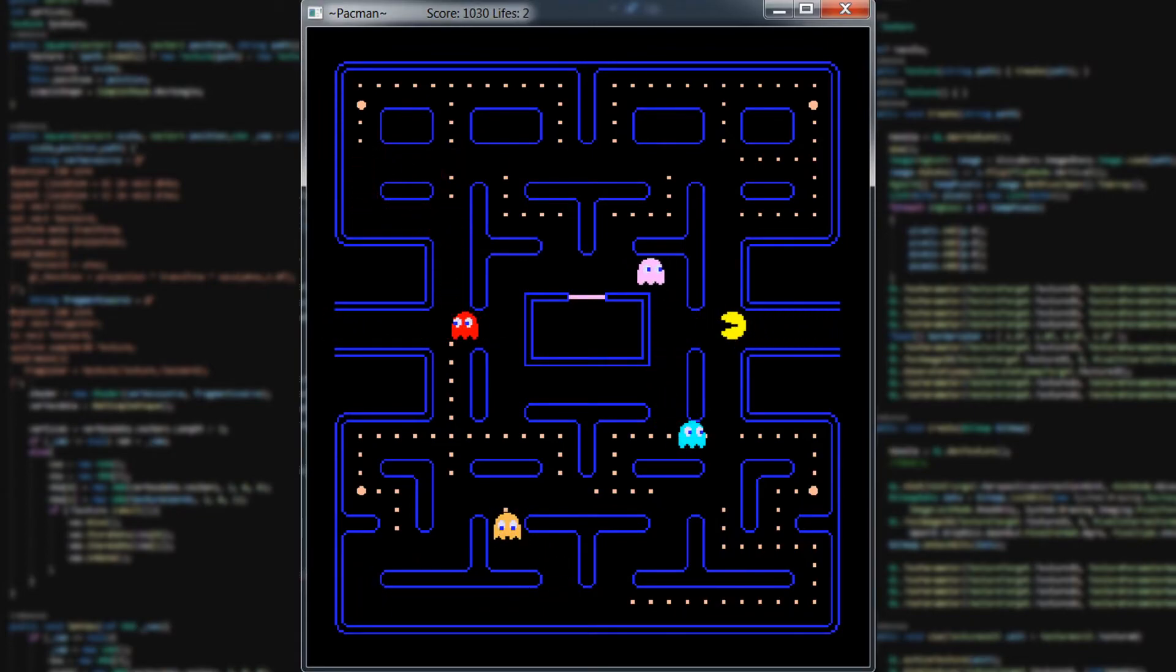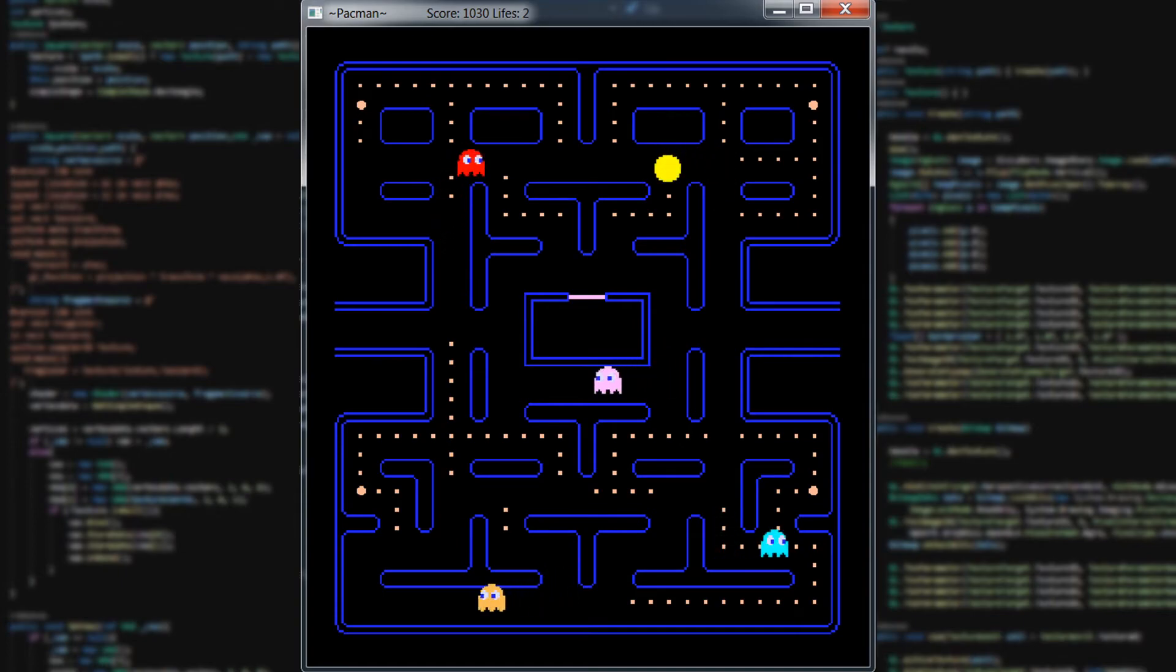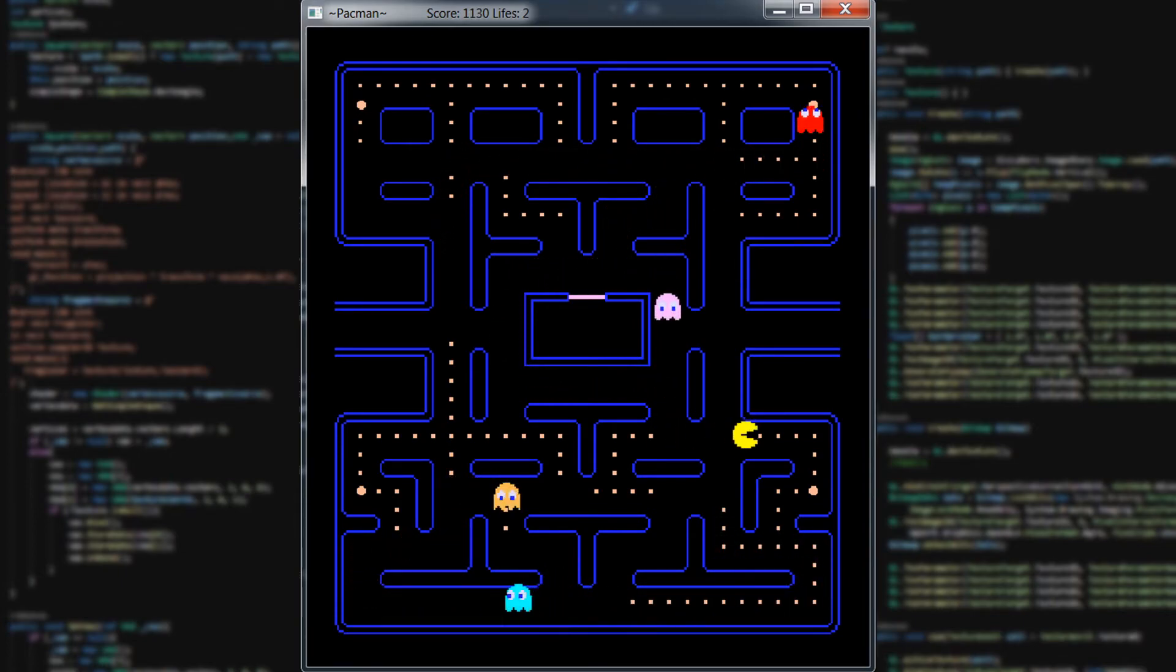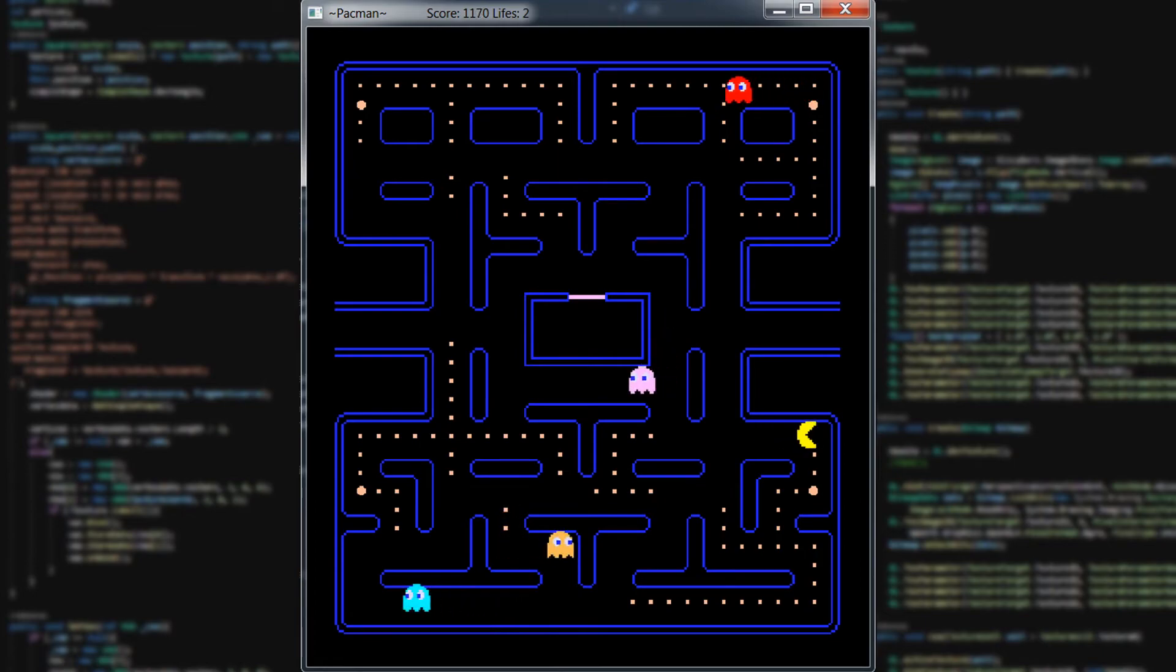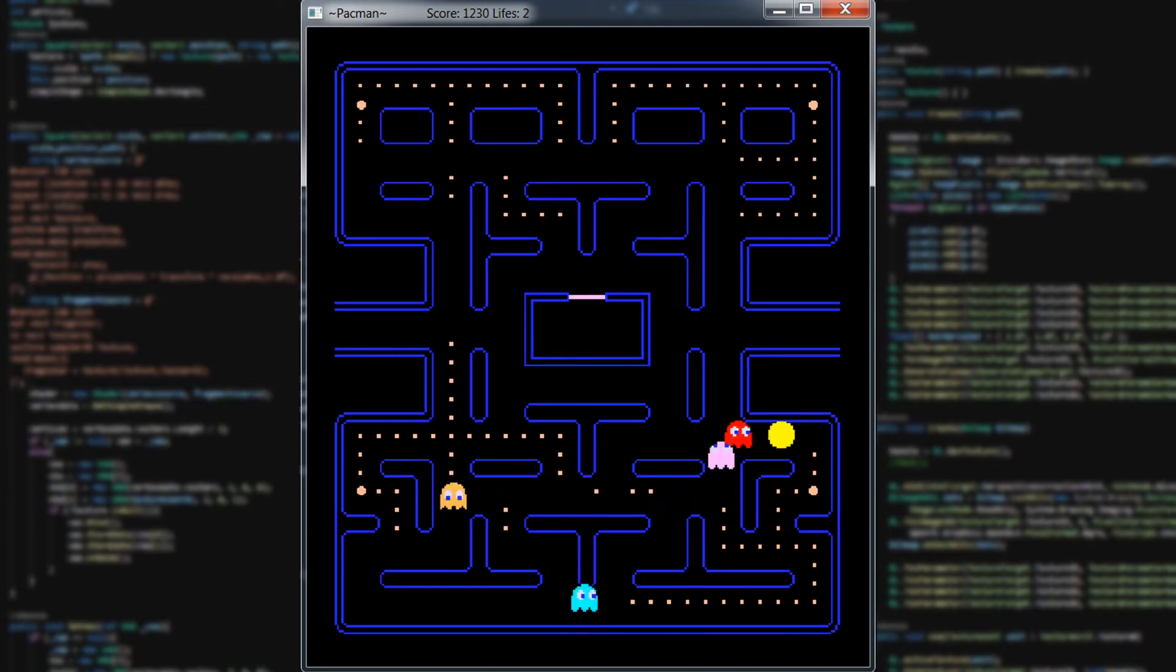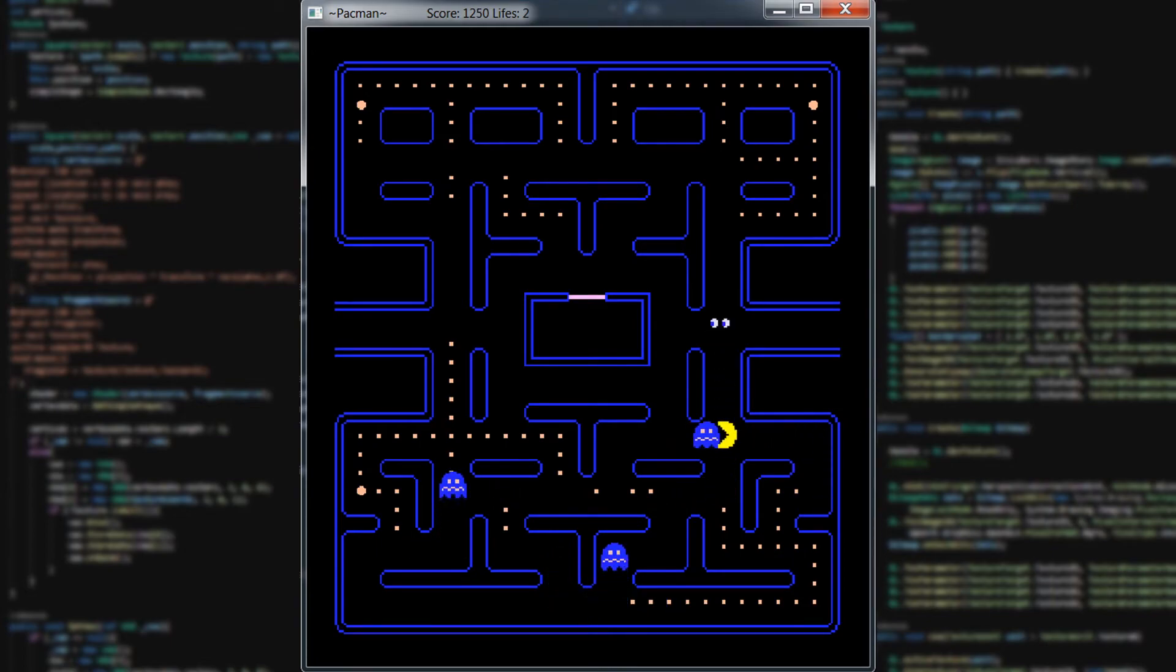There are some stuff missing, like the fruit spawning, the levels and the text rendering. But the game is totally playable. And the ghost behavior is identical to the original game, which is the most important part for me.